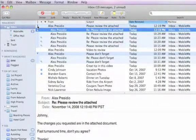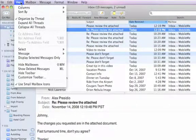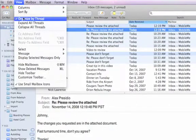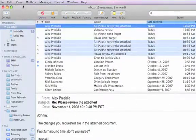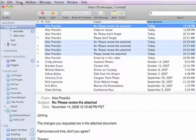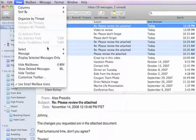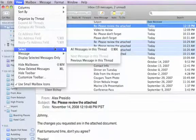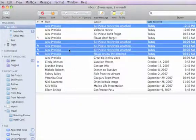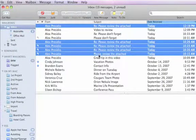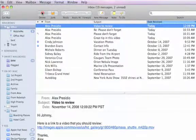If you're not in the view that organizes messages by thread, you can still do this. All I need to do is go to View, Select, All Messages in this thread. Now all the messages are highlighted, and I can delete them all at once.